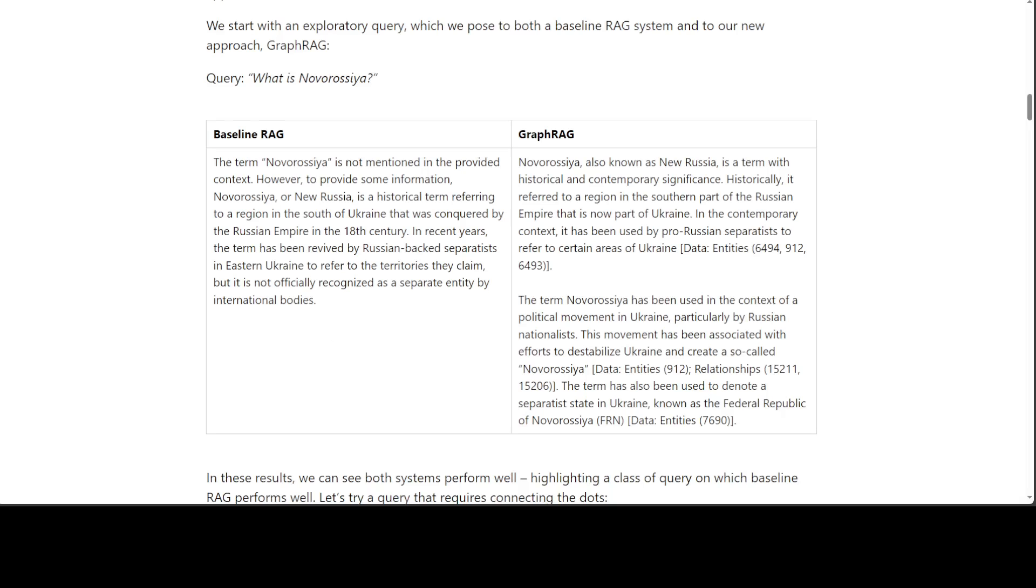This is sort of an exploratory query. What is happening here is that this is one of the news articles where some violent incident happened, and they chose this data due to its complexity. So the exploratory query is 'What is Novorossiya?' On the left-hand side is a baseline RAG which has just gone into it, and then GraphRAG has really given the context around it.